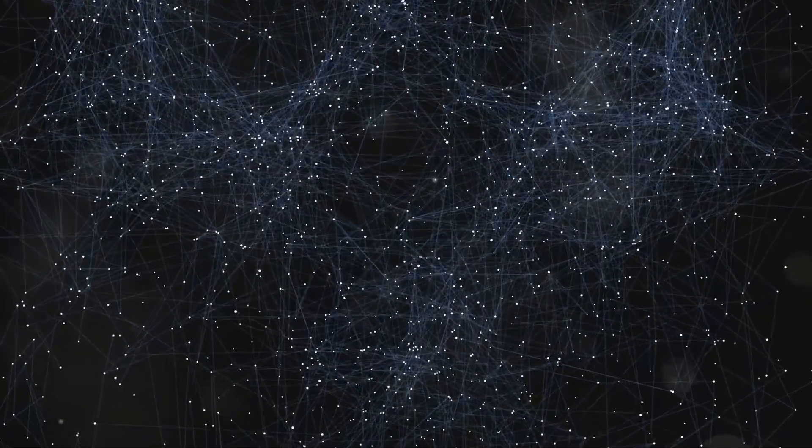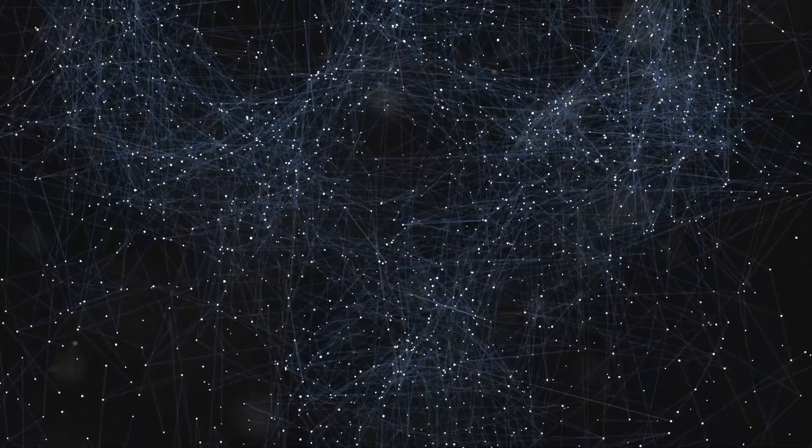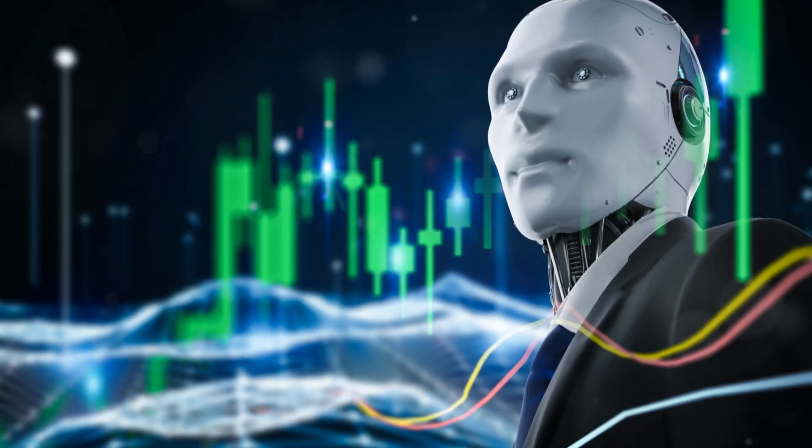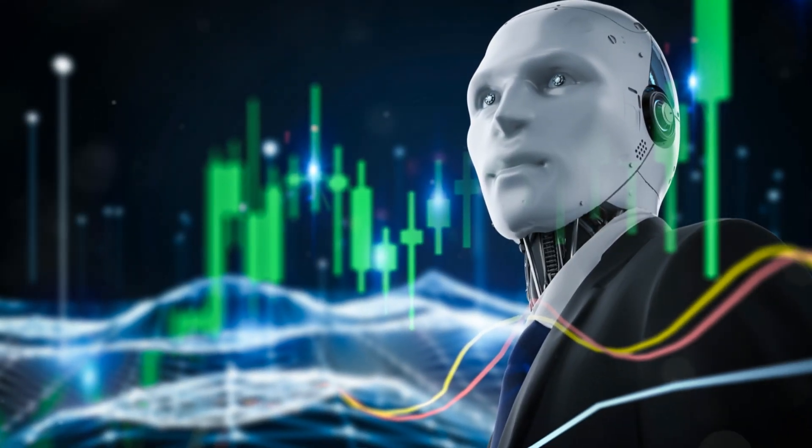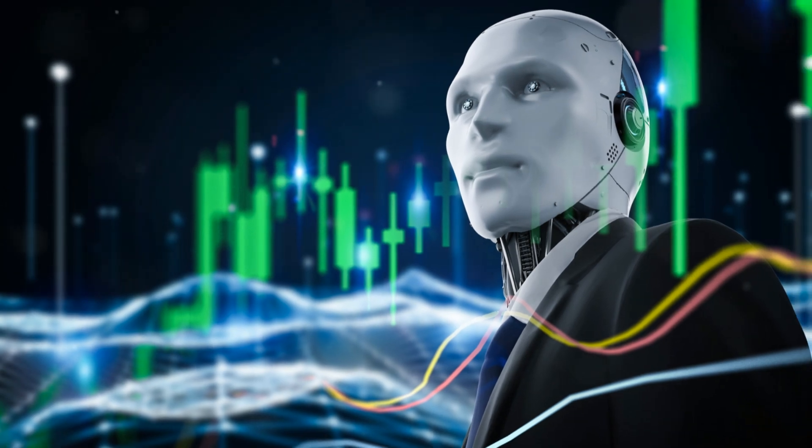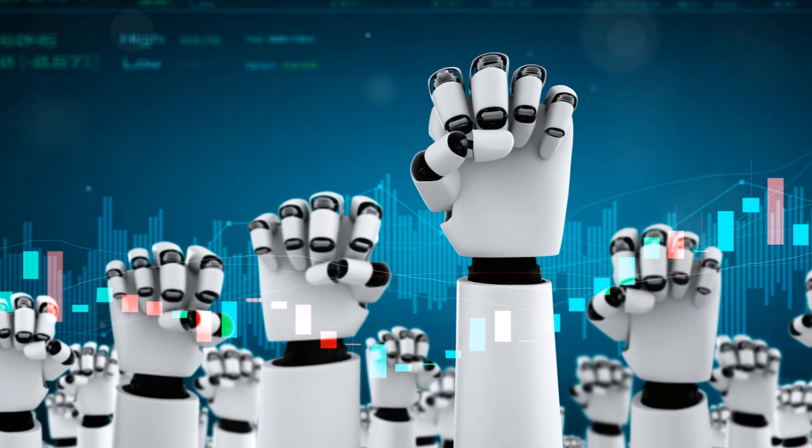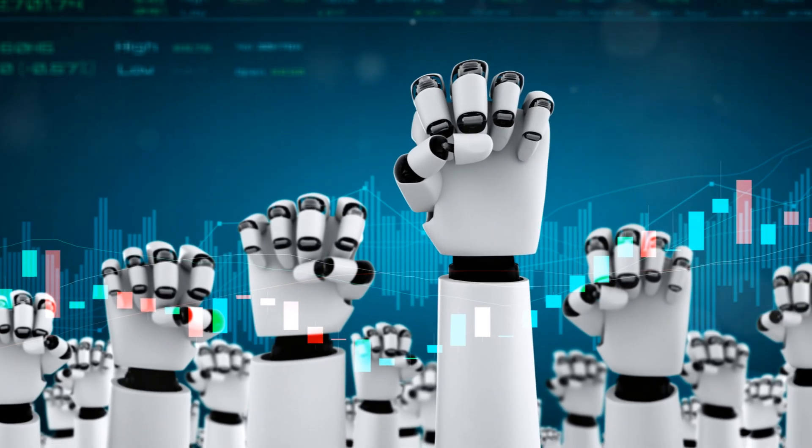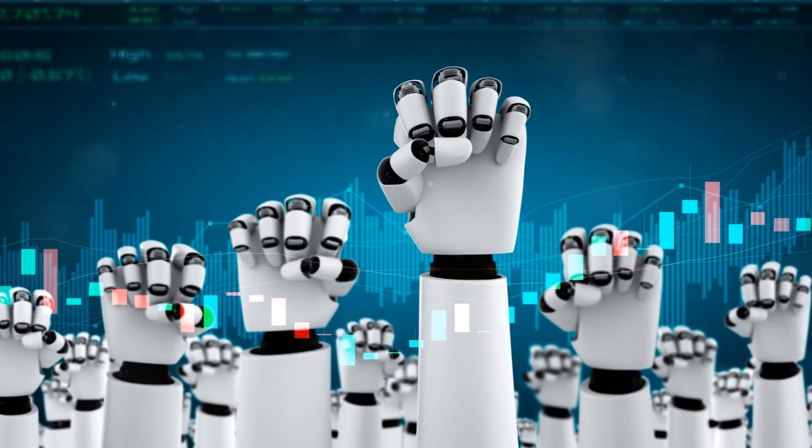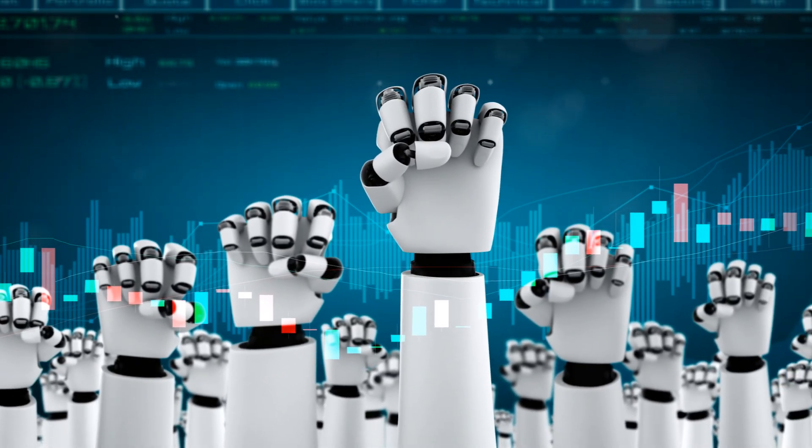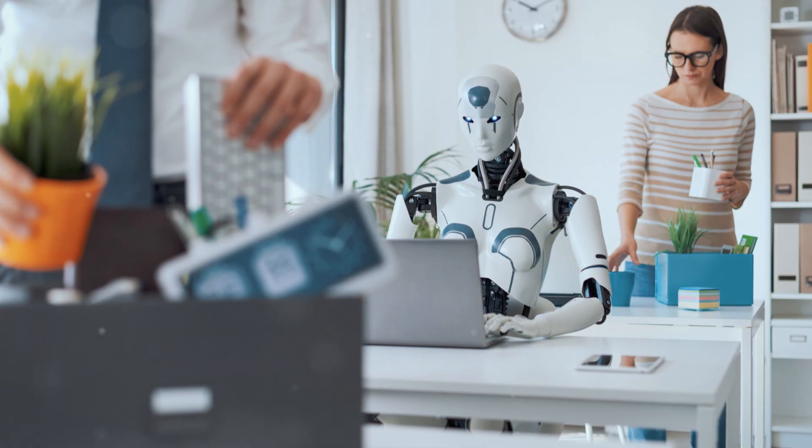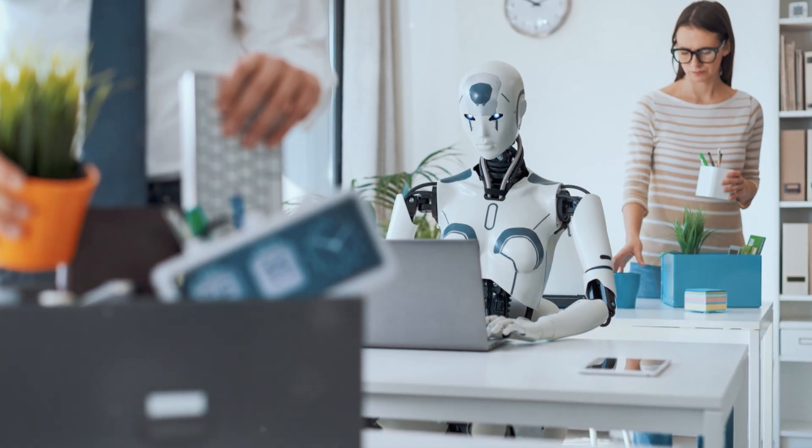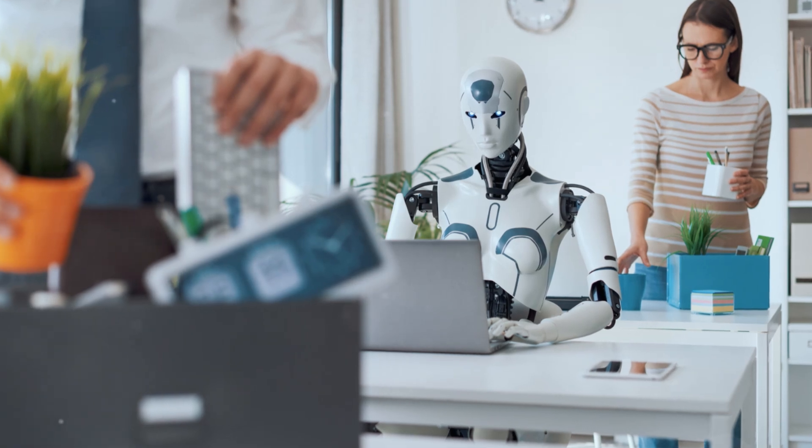Furthermore, the reliance on AI raises questions about job displacement within the financial sector as automated systems replace certain human roles.